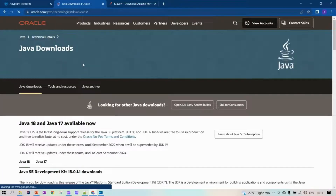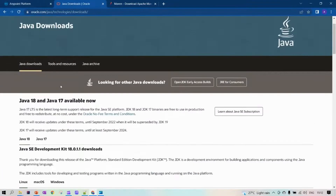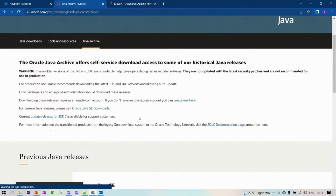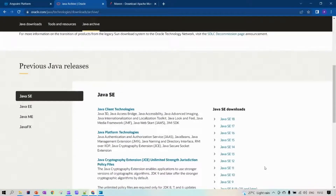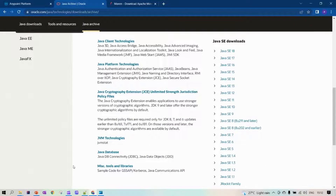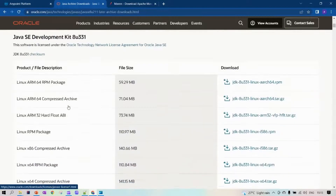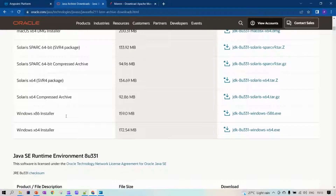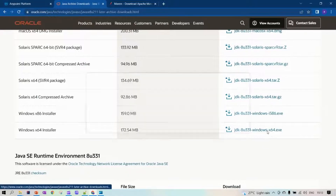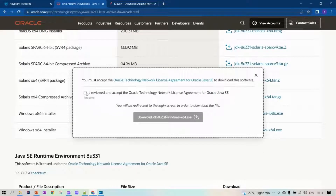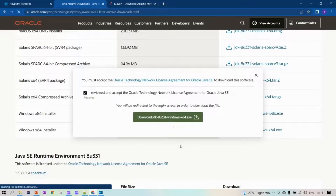Here you can see the latest version of Java, and if you want an older version you can go to Java Archives. For Anypoint Studio 7, Java 8 is the recommended version. So let's download Java 8 — choose the JDK based on your OS. I have Windows, so I'm going with the Windows installer. Click on the exe, accept the agreement, and download.